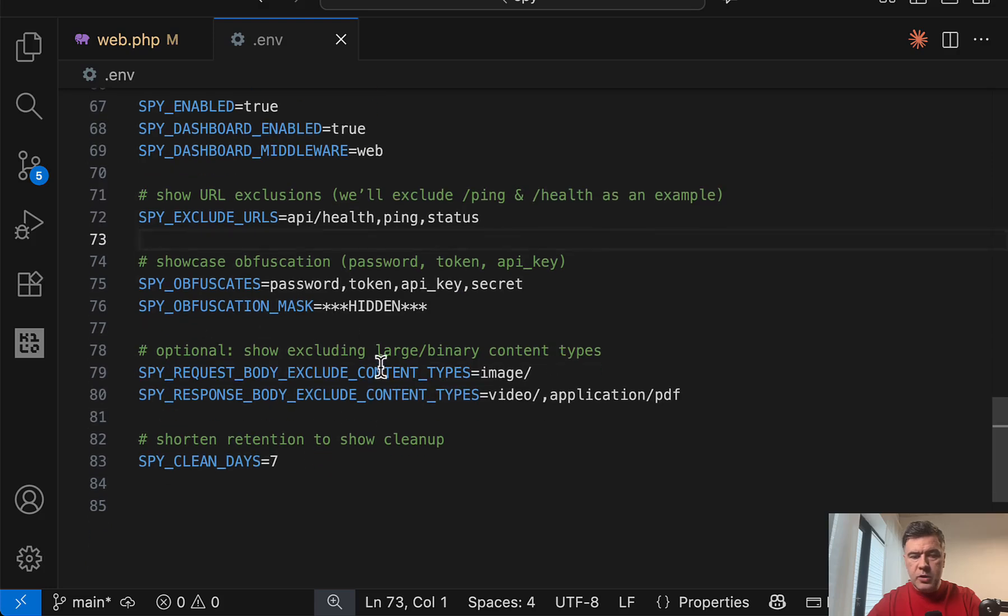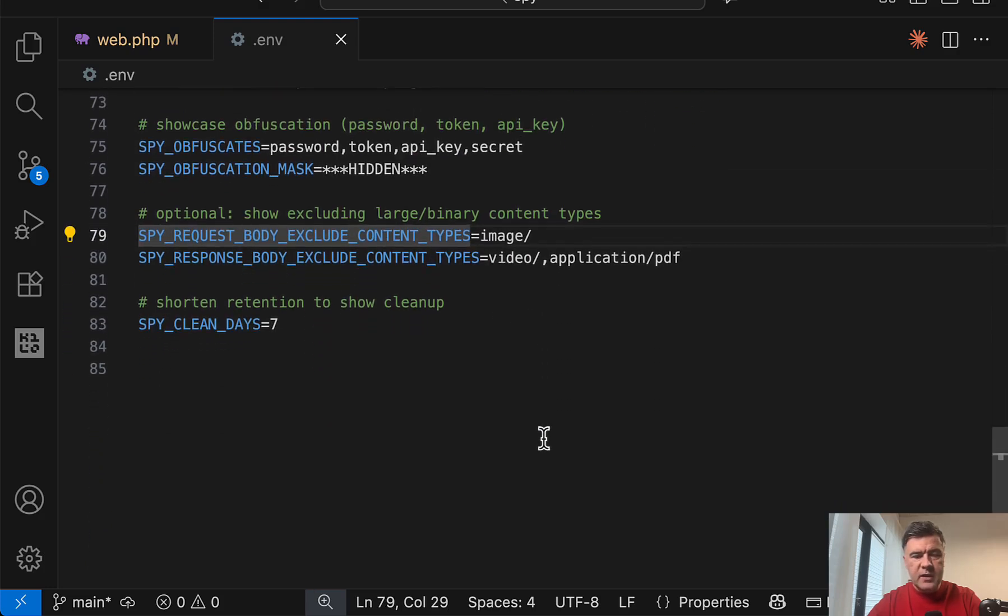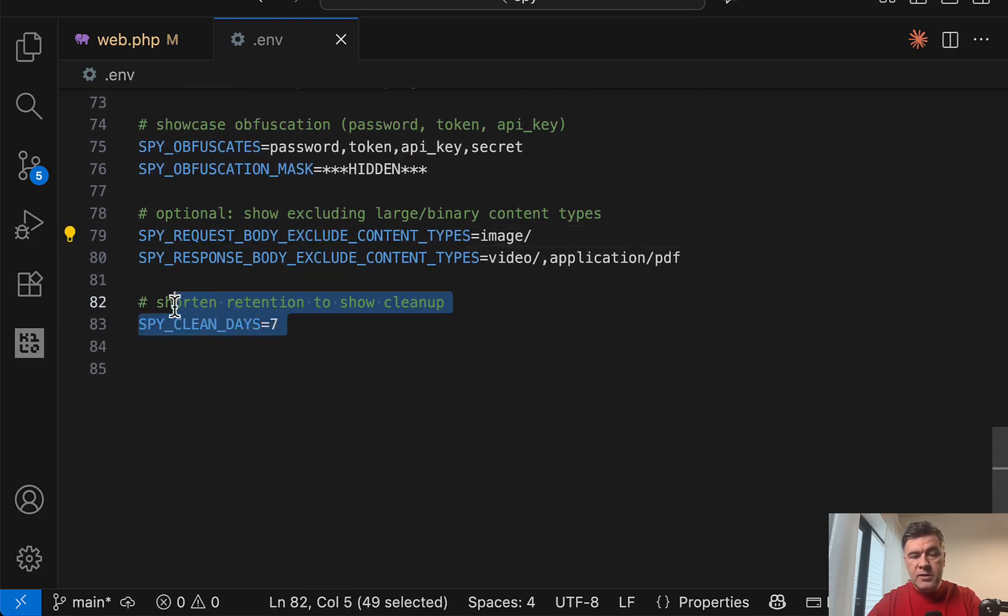Then also you may exclude content types. This is kind of an advanced level. And this is interesting spy clean days.